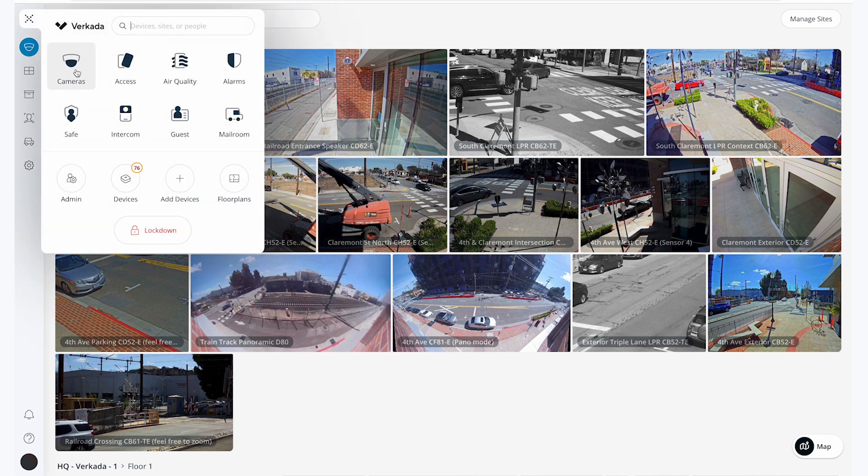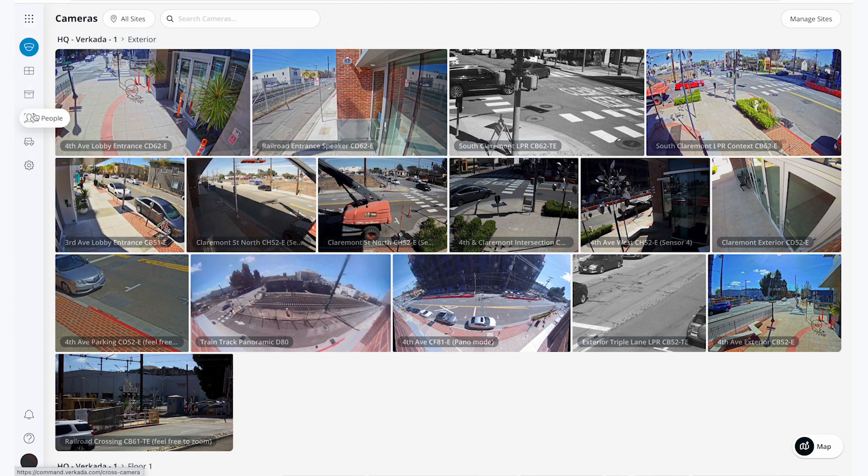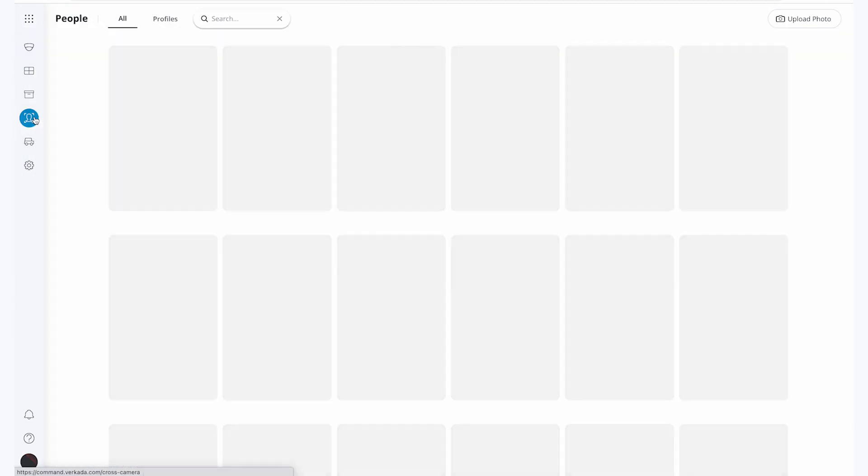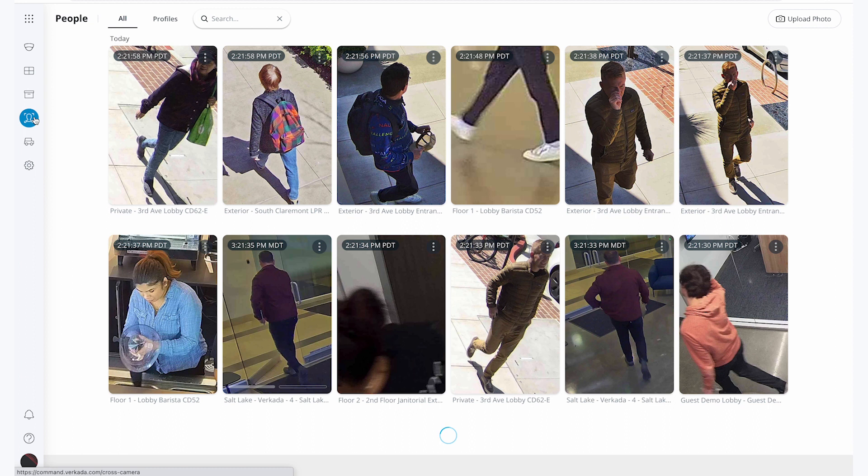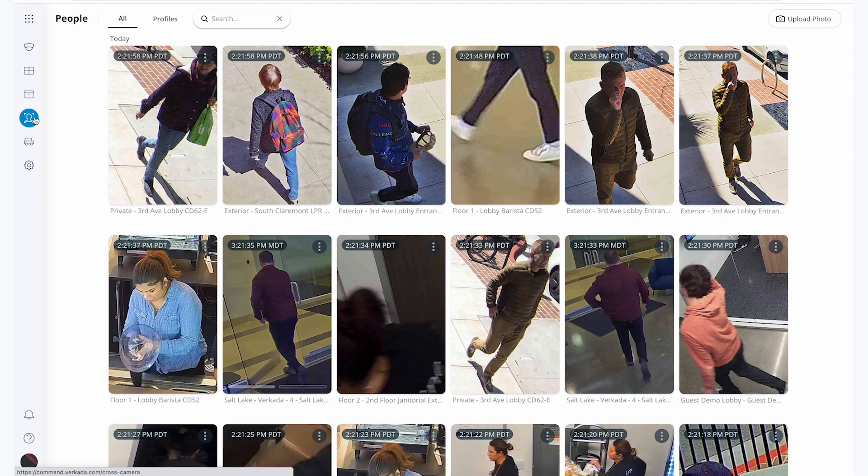Because I have selected cameras in the All Product menu, I can go to the People tab to search for people and profiles throughout my entire organization.